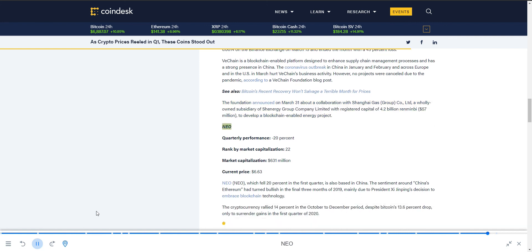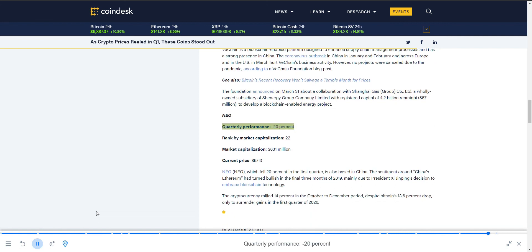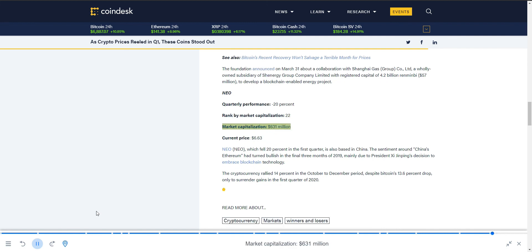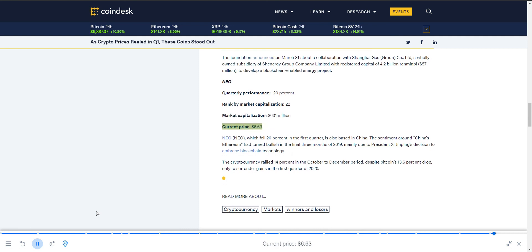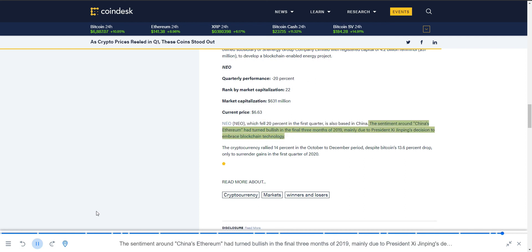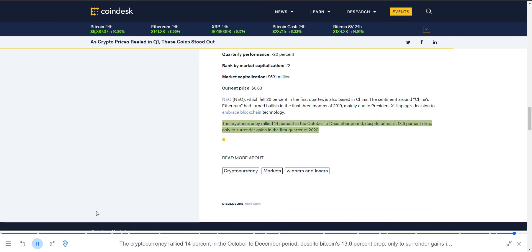NEO: Quarterly performance minus 20%, ranked by market capitalization 22, market capitalization $631 million, current price $6.63. NEO, which fell 20% in the first quarter, is also based in China. The sentiment around China's Ethereum had turned bullish in the final three months of 2019, mainly due to President Xi Jinping's decision to embrace blockchain technology. The cryptocurrency rallied 14% in the October-December period, despite Bitcoin's 13.6% drop, only to surrender gains in the first quarter of 2020.